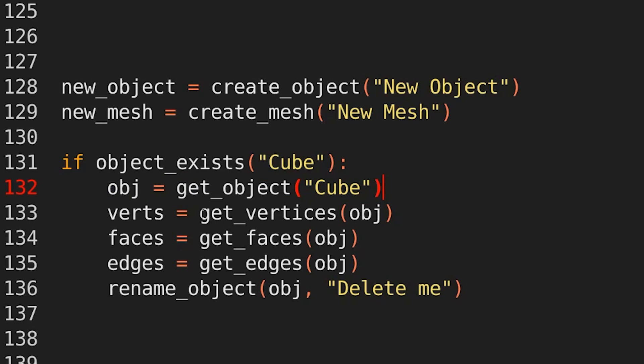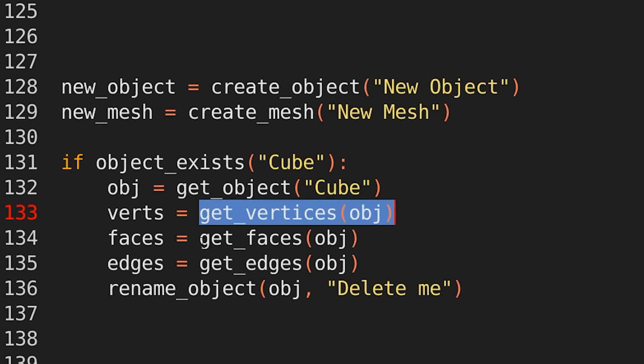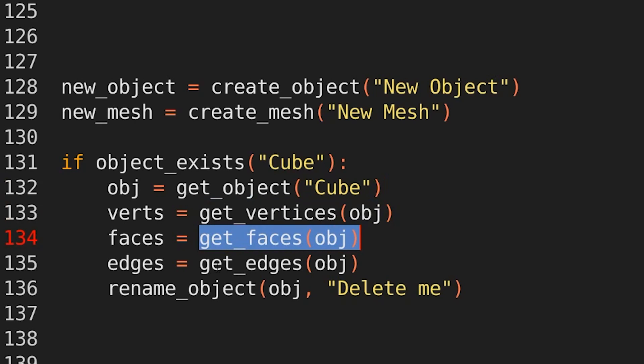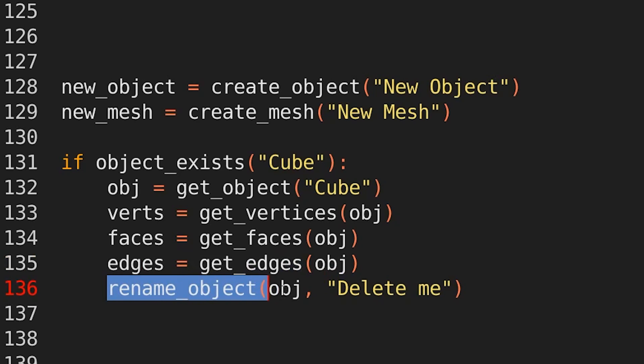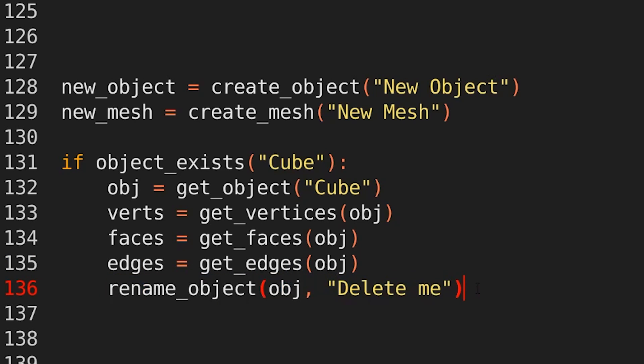If you want to get the vertices, vert equals get vertices object, then get faces, get edges. You can also rename objects, rename object, object, and then the name.